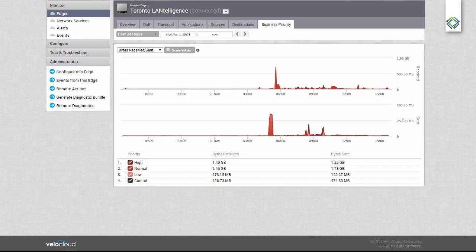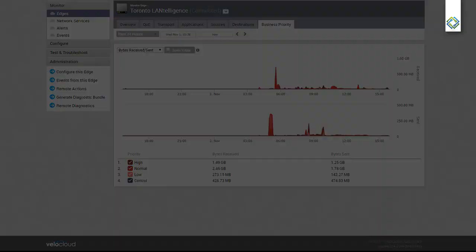The Business Priority tab shows us our traffic based on the business priority that has been classified to the applications. Here we can see bytes received, bytes sent. This has been a brief look at the VeloCloud administration and status interface.